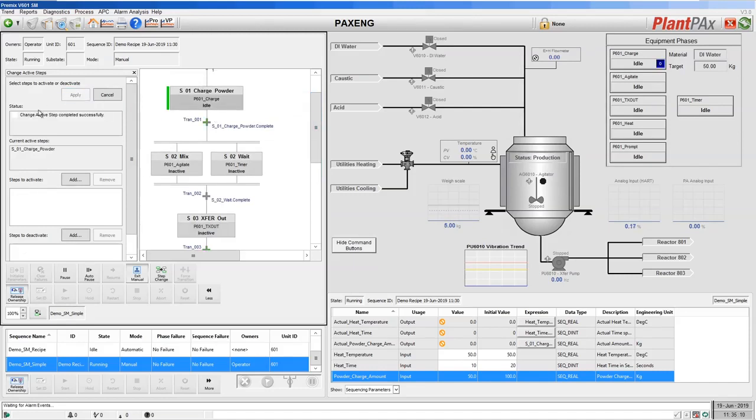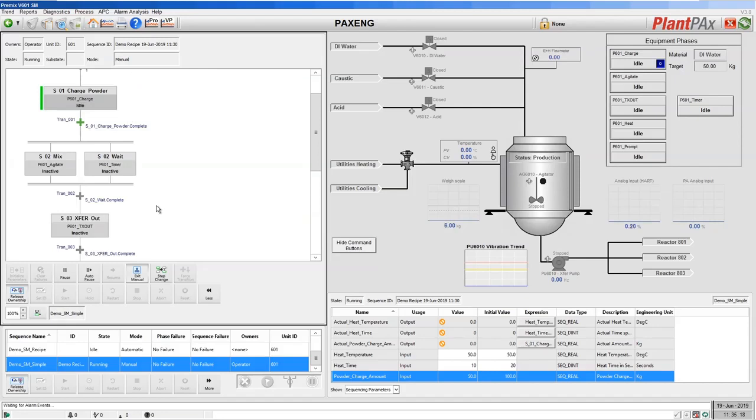Okay, our step change is now completed successfully. We've moved our active step to the charge powder. We're now ready to resume execution from the step.